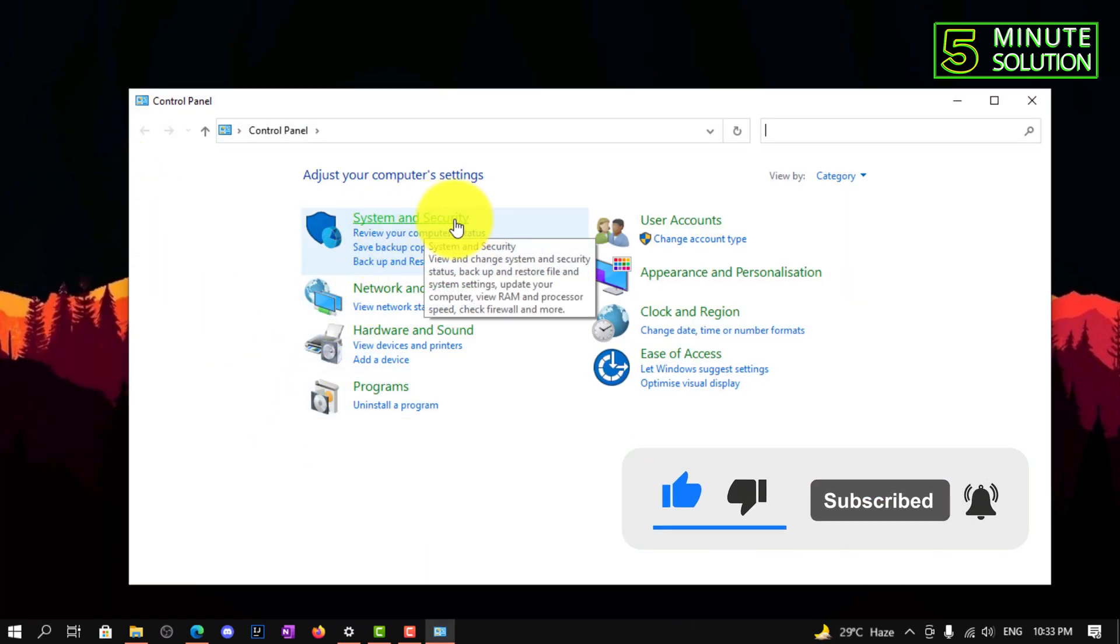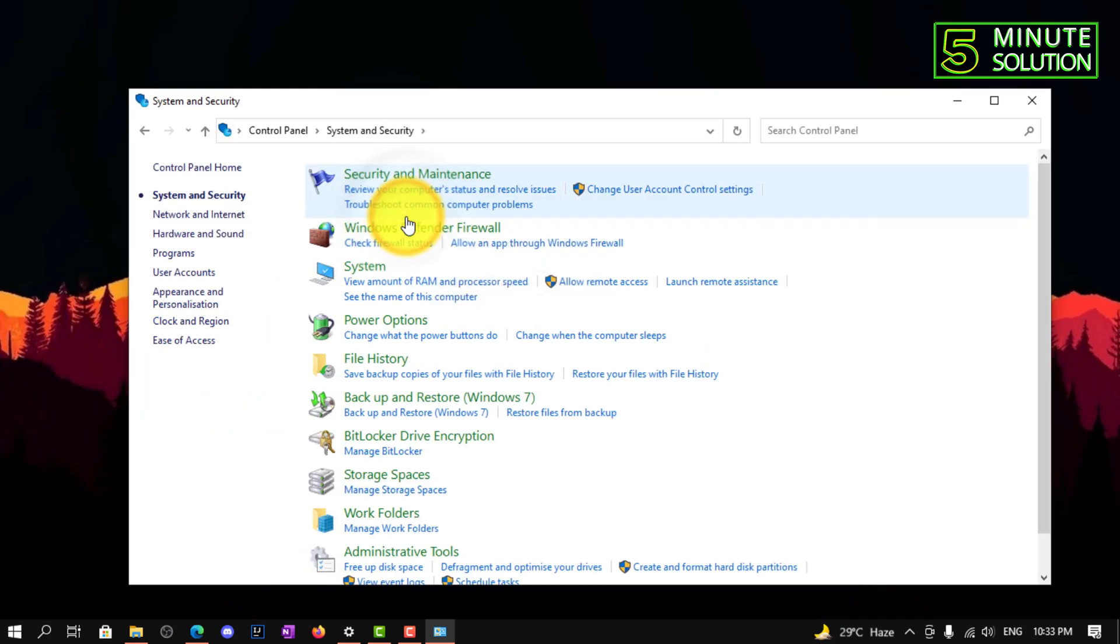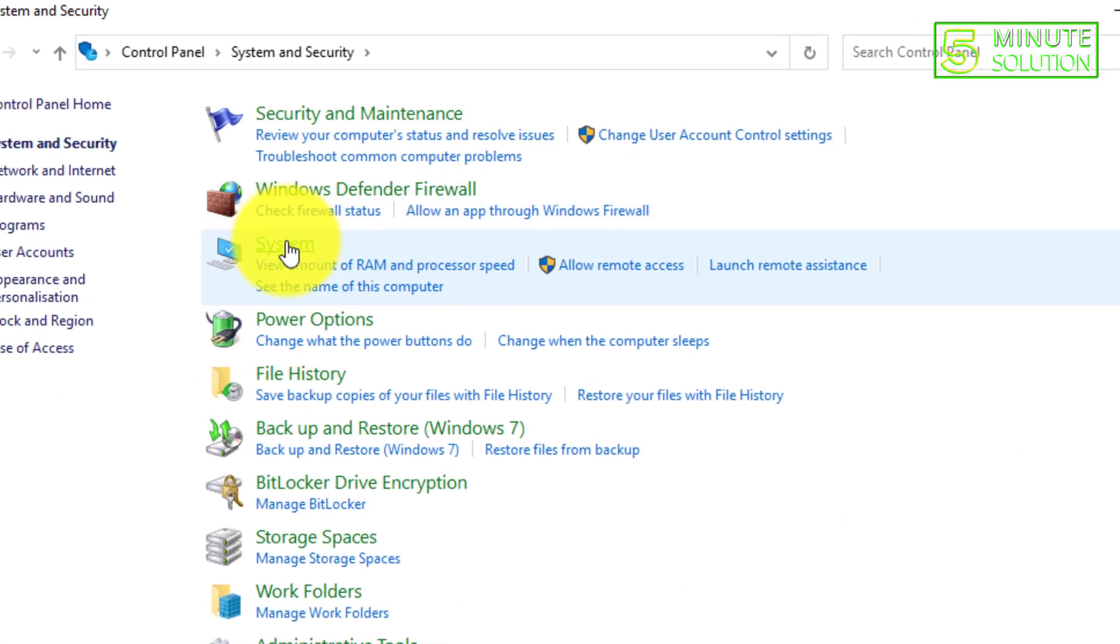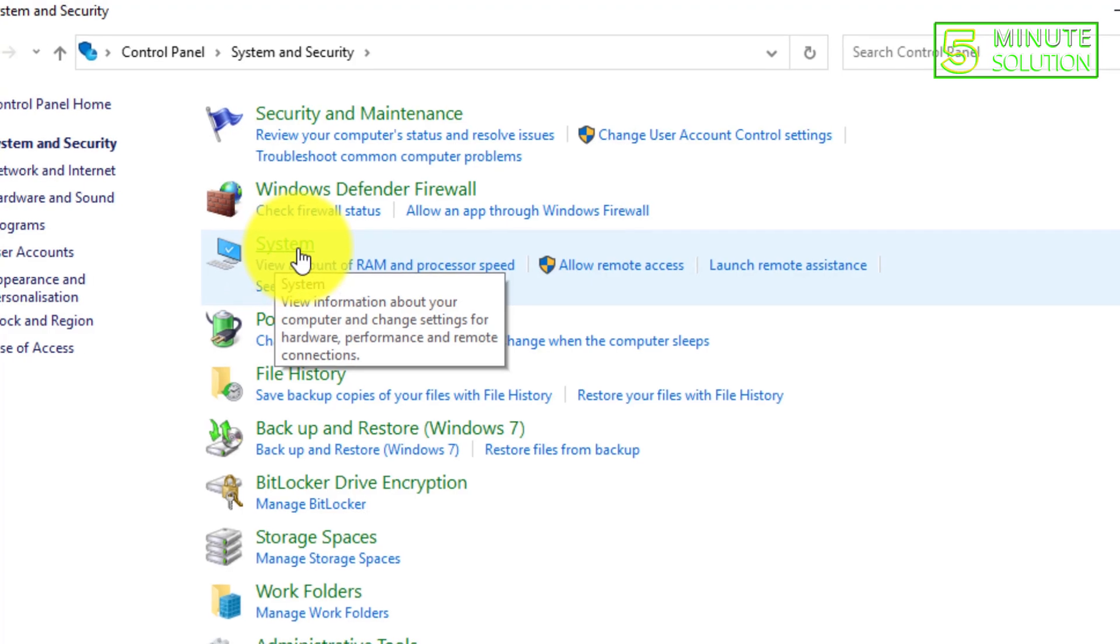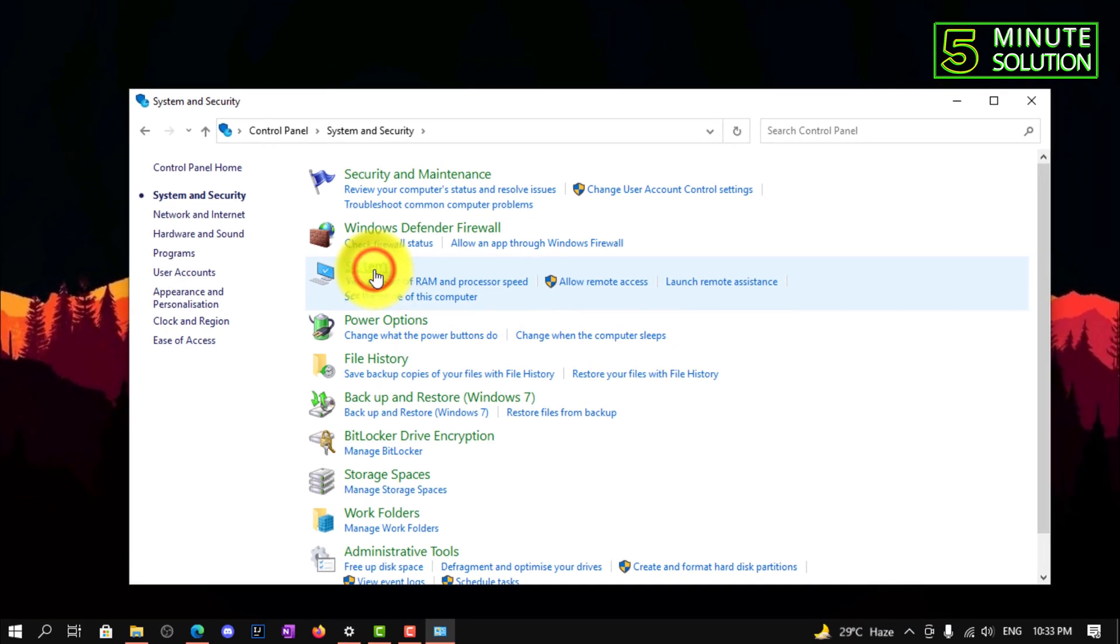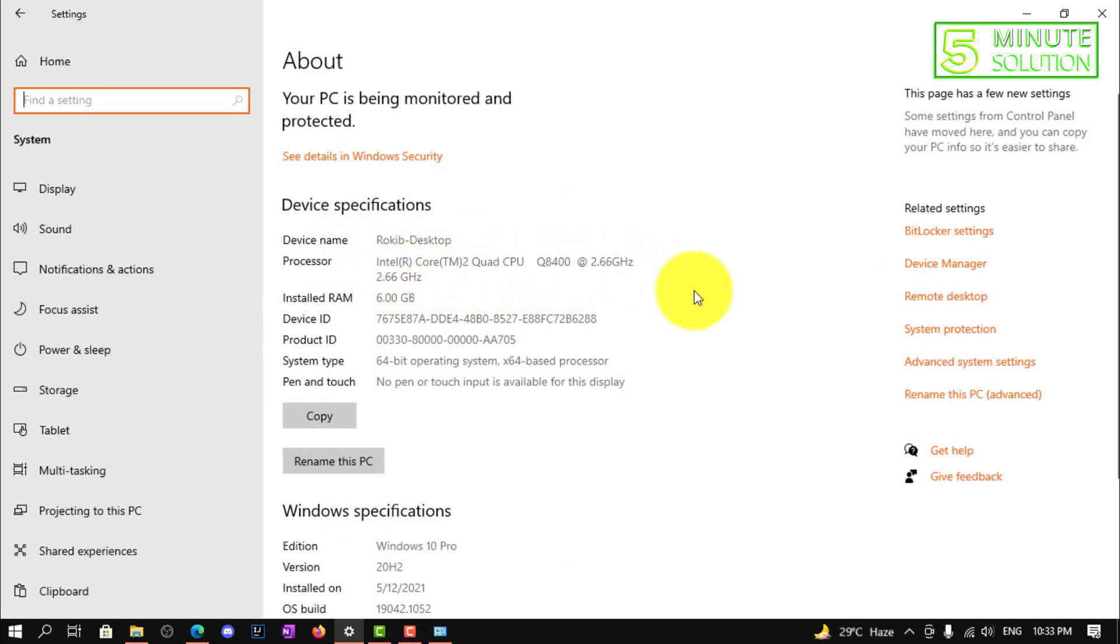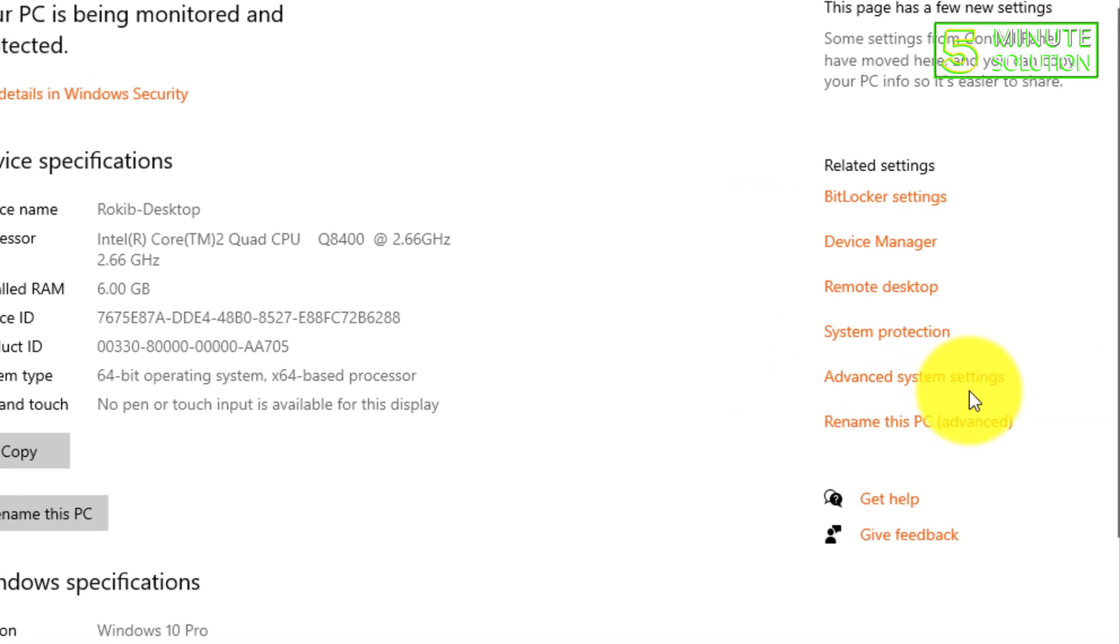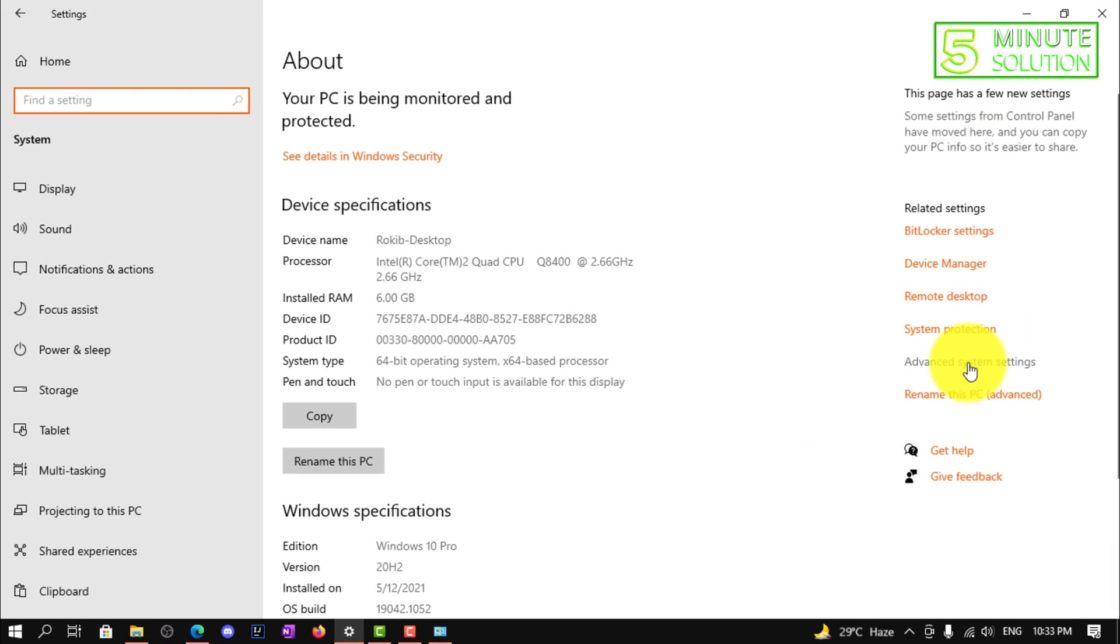Now here you can see the System and Security option. Click on that, and here you need to click on System. Okay, now click on Advanced System Settings.